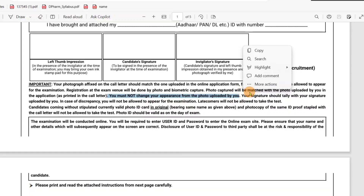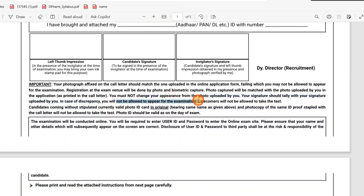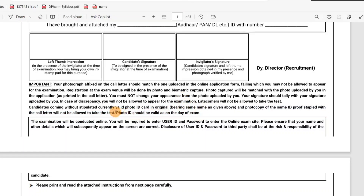If you are able to get the signature, you will be able to proceed with the exam. For late comers, you will not be allowed. When you provide ID proof, you will not be allowed without it. You can use the stapler for your documents. The photo ID is valid.